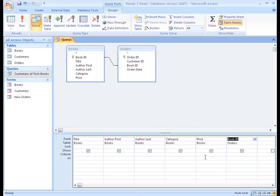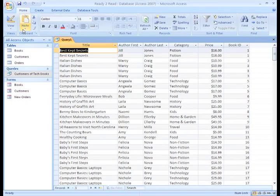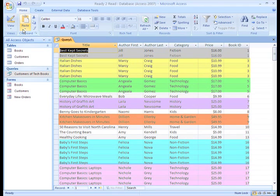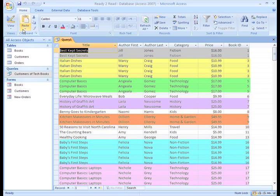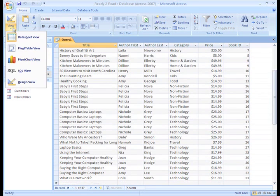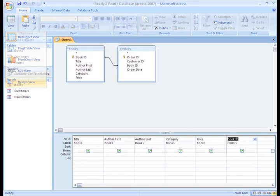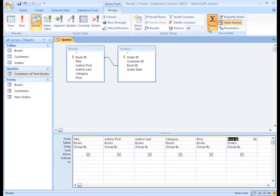Here is where our count comes in. If we click Run right now, we see one record for each time a book was ordered. Well, Access can group the records with the same book ID and give us a count for each one.